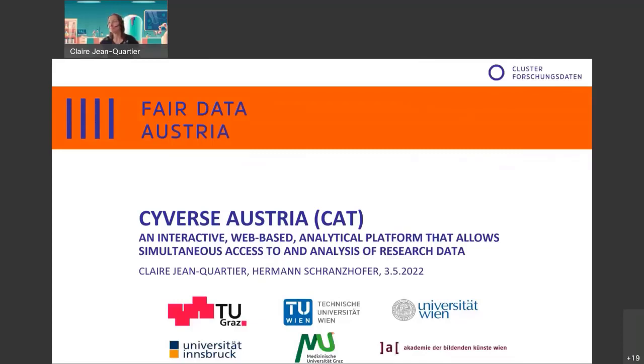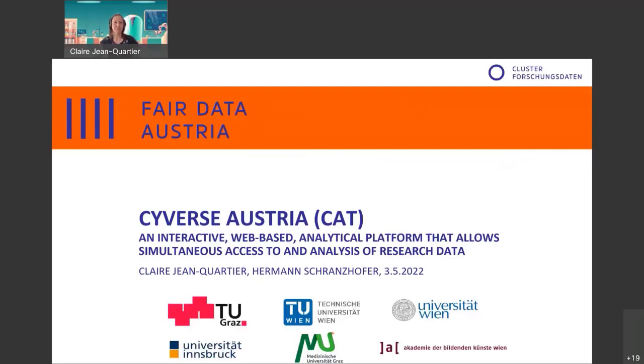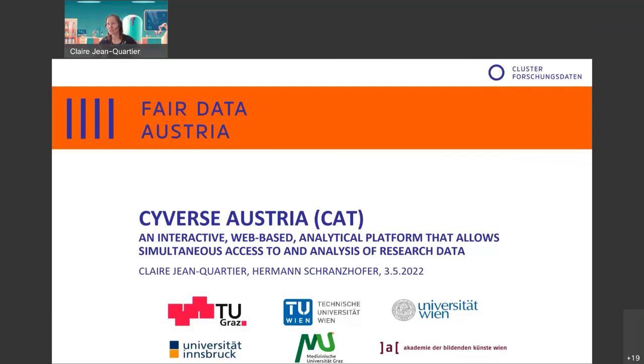Hello everyone. I'm happy to be able to present some of our research data management activities at Graz University of Technology by the name of Cybers Austria. This webinar will be given by me, my name is Claire Jean-Quartier and my colleague Hermann Schrantzhofer.